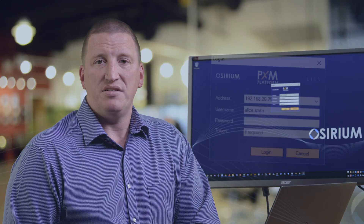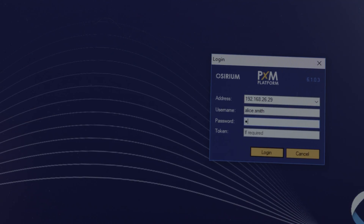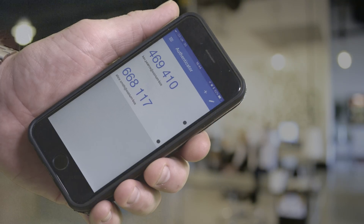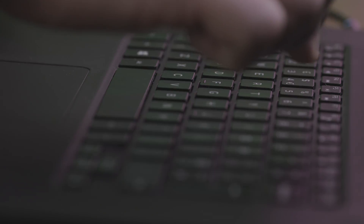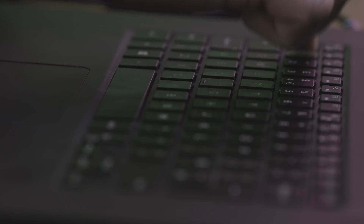Let's do a quick demo and have a look at what happens. Let's see what Alice Smith experiences on login. Here's the 6.1 PXM client. You'll see there's an extra field for the token code. Here's the username and password, and now we see a 6-digit Google Authenticator code being entered.